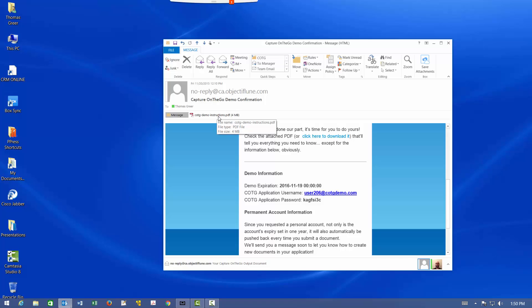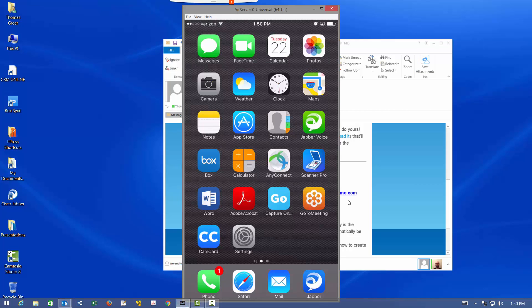That's it for the registration process. The rest of what you're going to see is actually going to be done on my phone. So I'm going to pick up my phone and turn on AirPlay so you can see my screen. And now I'm going to interact with my phone.